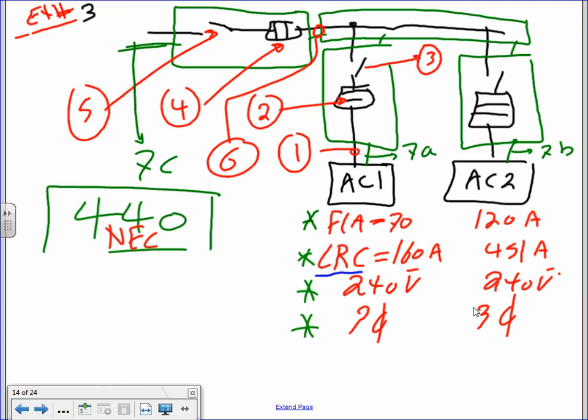One will be a branch circuit, two will be a feeder, and after two nothing changes — the same calculation just keeps getting bigger. Before I leave this one, any questions about the one-line diagram? This is called the one-line diagram, and every time we do a calculation moving forward I have one that identifies the components.